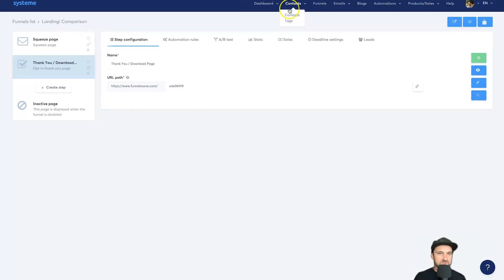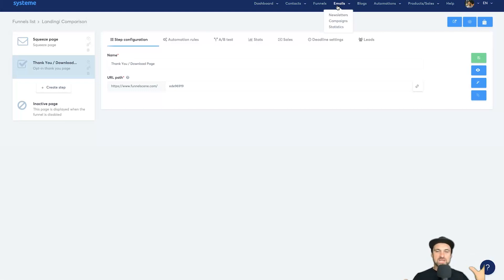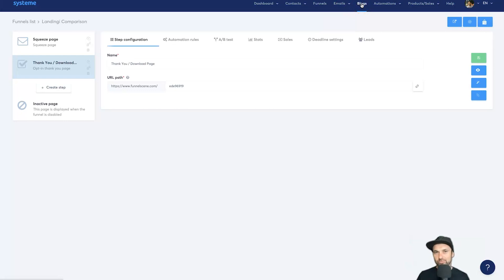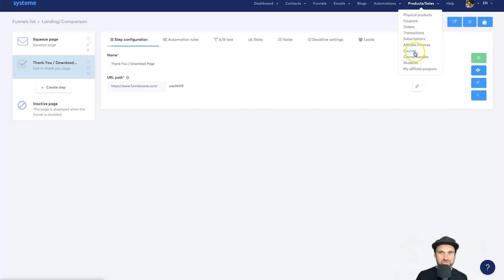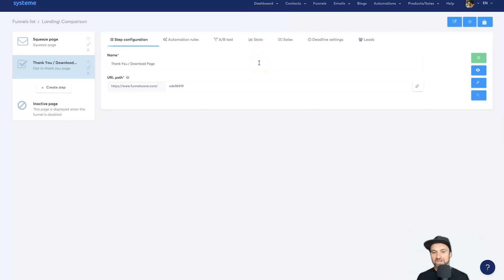In Systeme we have a contacts tab usable as a CRM, various funnel types, email marketing, email automation, and automation workflows. For example: if someone opts into a page they get a tag; if they subscribe they get another; if they click an email they're routed somewhere. You can also create your own website and blog, host courses, sell physical and digital products, and list products in their affiliate marketplace.